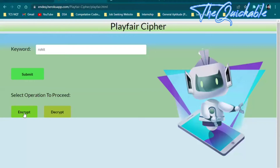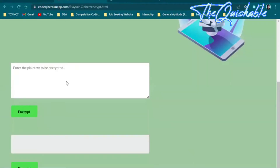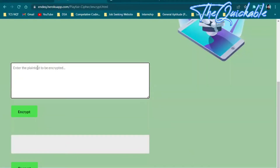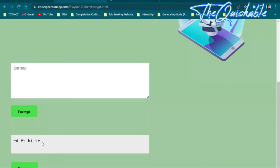You will see a box where you enter the plain text. Let me enter the plain text as 'I am Rohit', then click on the encrypt button. This will encrypt the message. Let me copy the encrypted output.